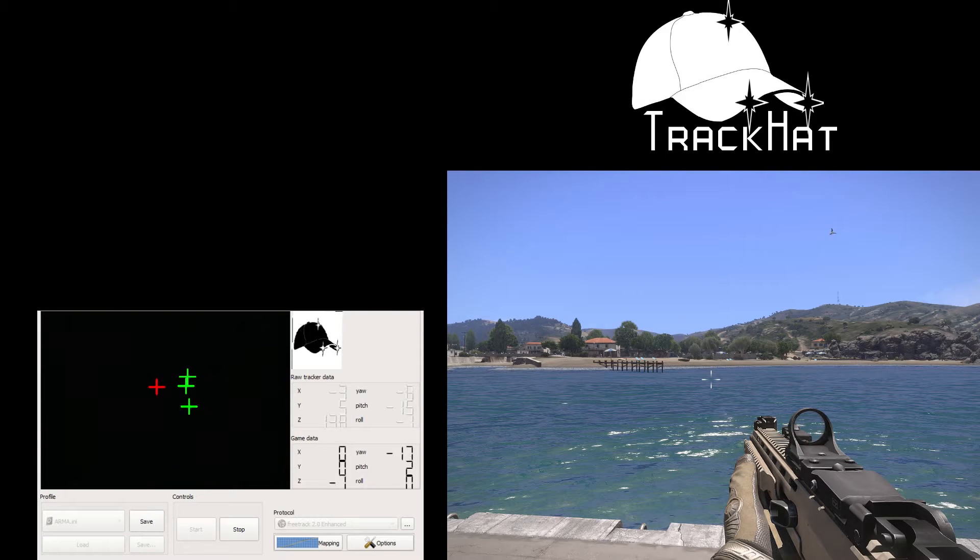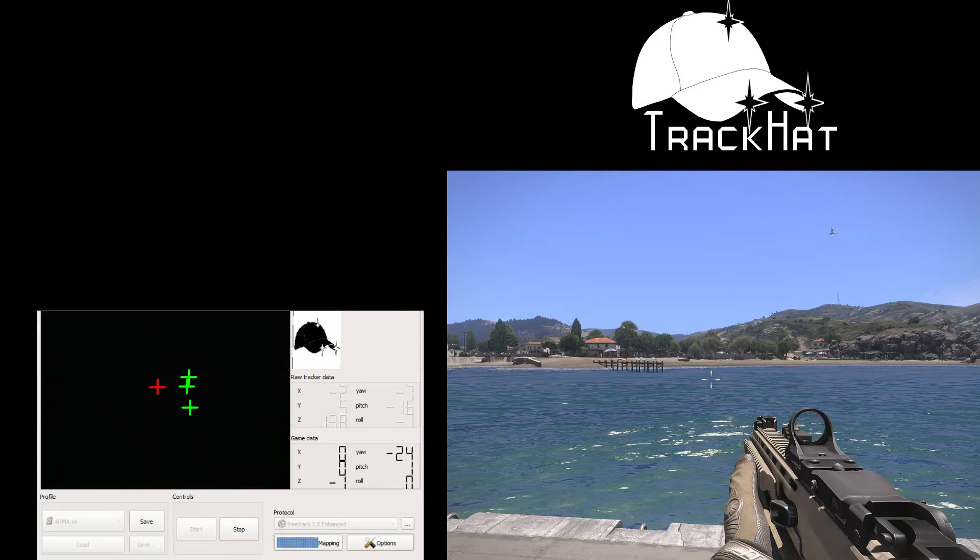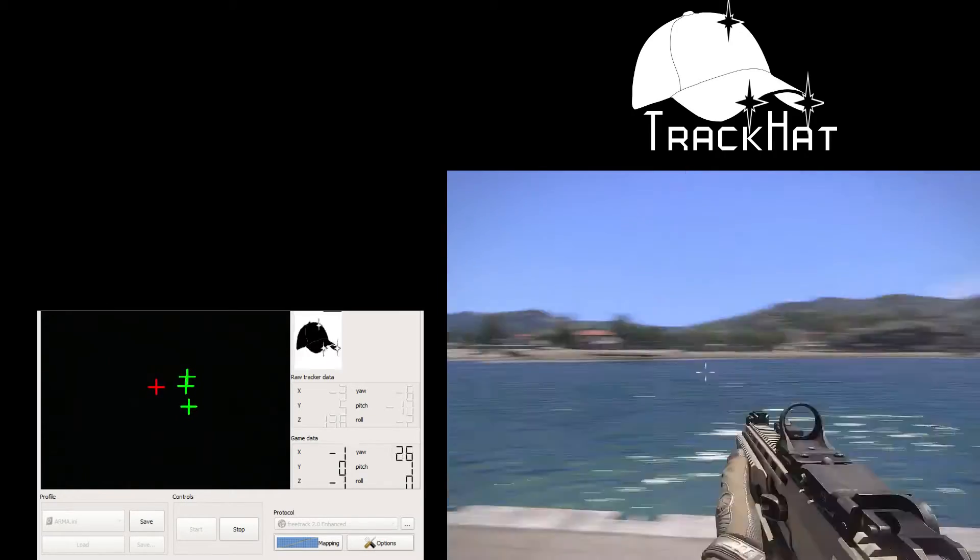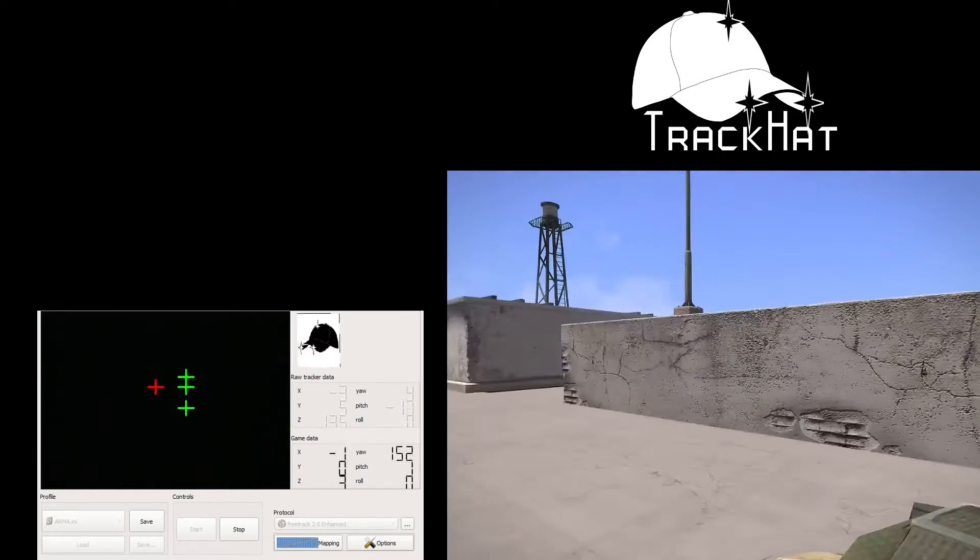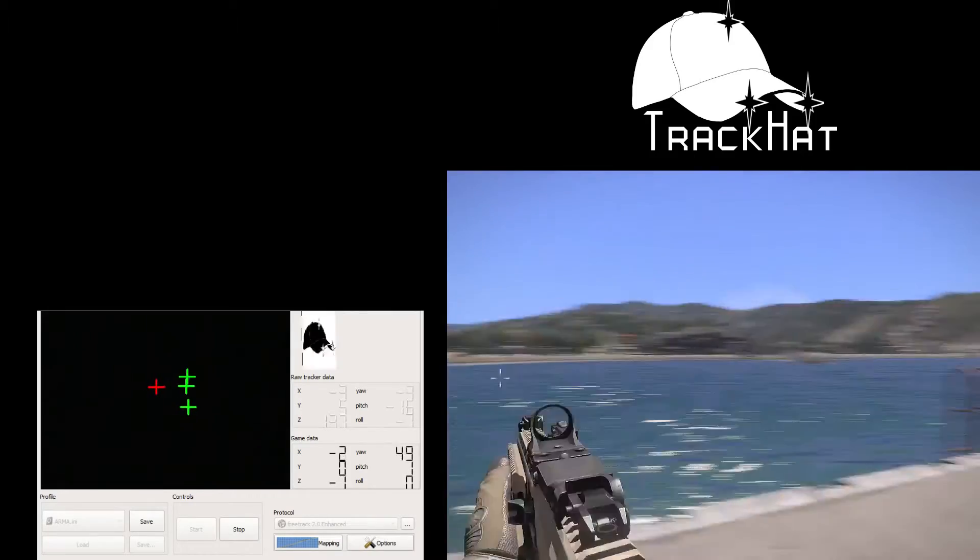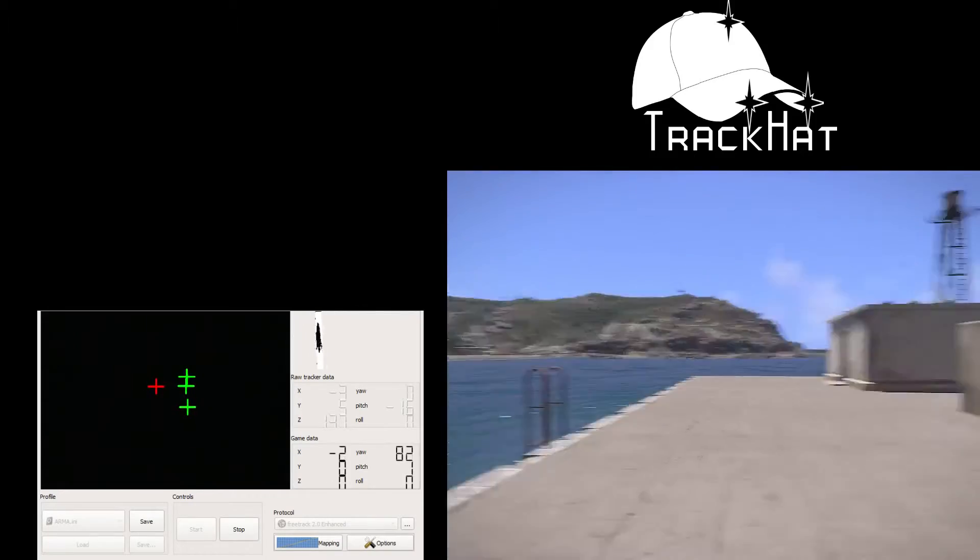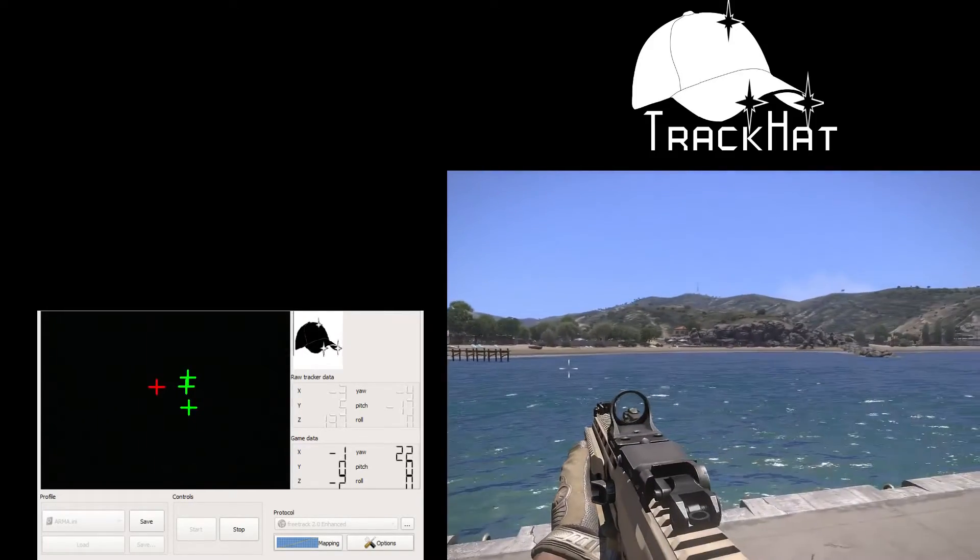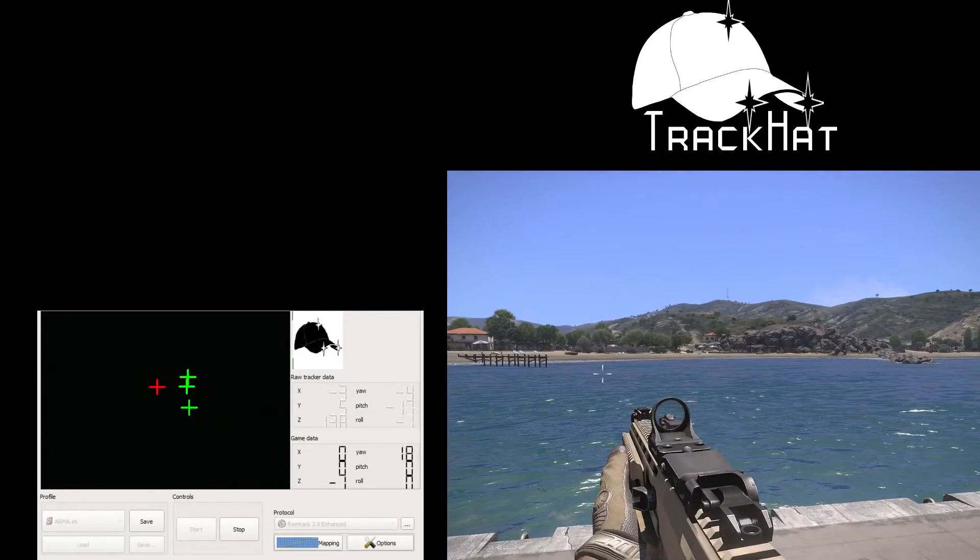Now the next thing you need to do is open the game of your choice. I'm going to use Arma for this demonstration, let's jump into that now. As you can see I'm spinning my head around and it's moving very very quickly. I'm barely moving but the game is spinning around all over the place. So I'm going to jump back into TrackHat OpenTrack.